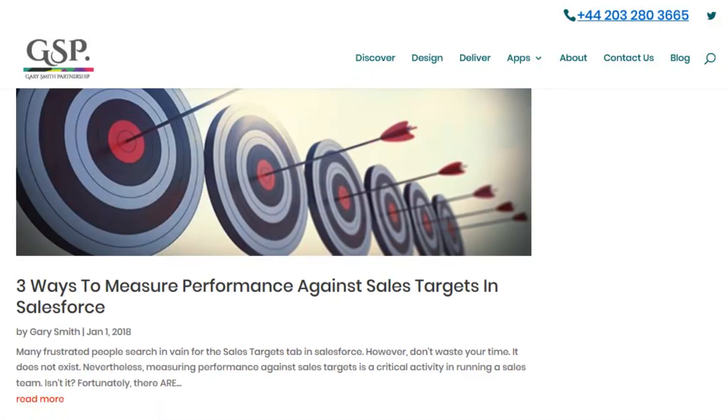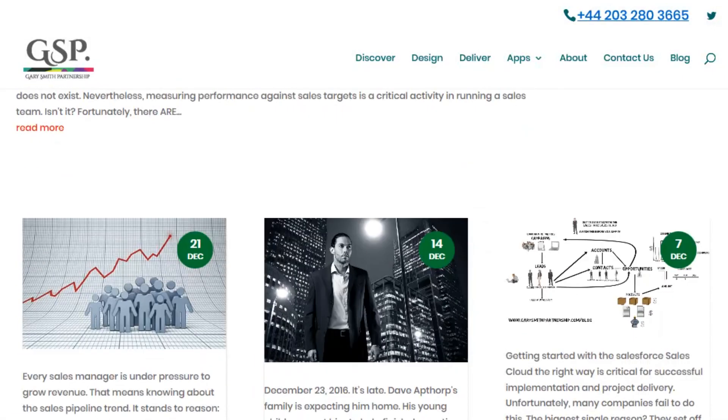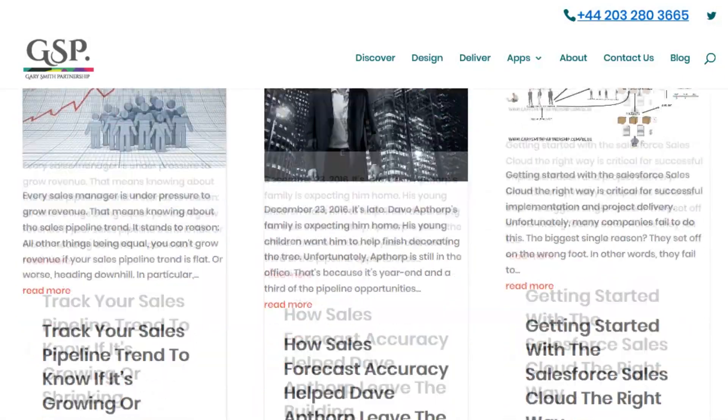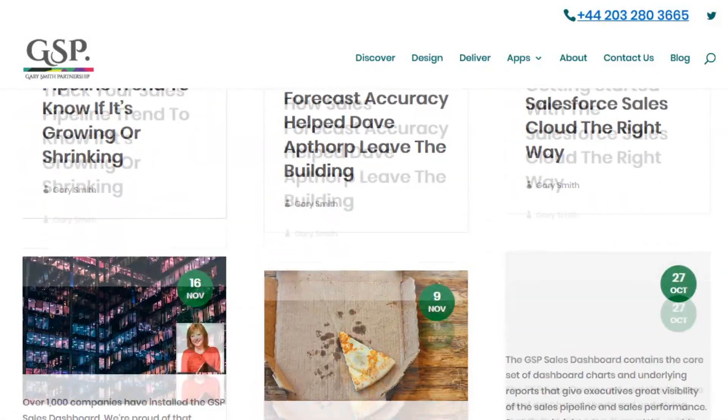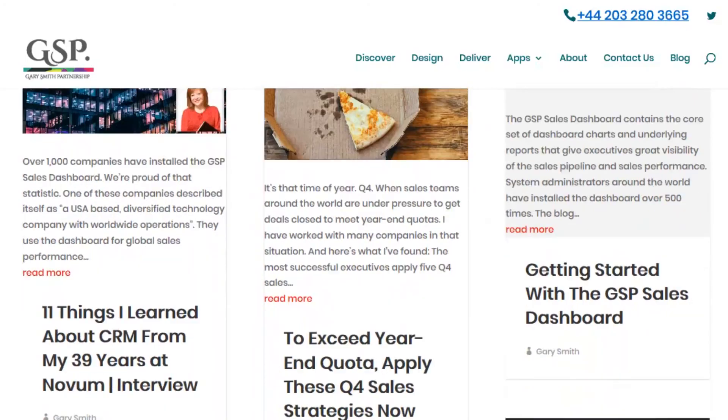So there you have our eight Lightning tips that will please salespeople.